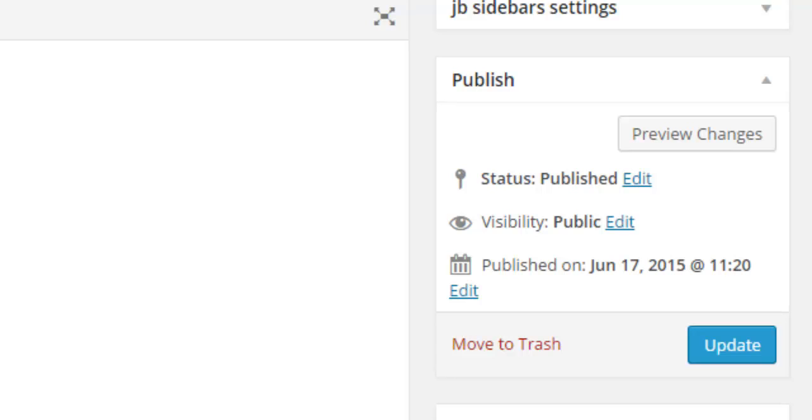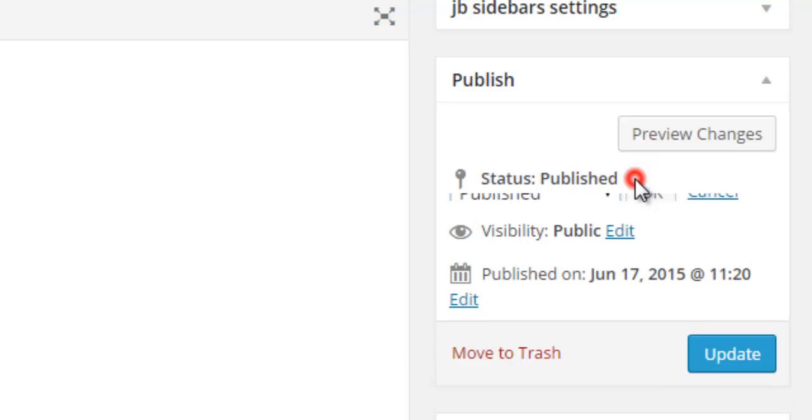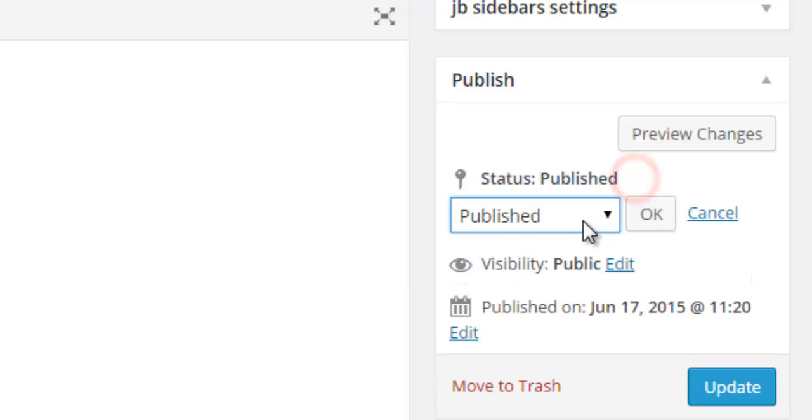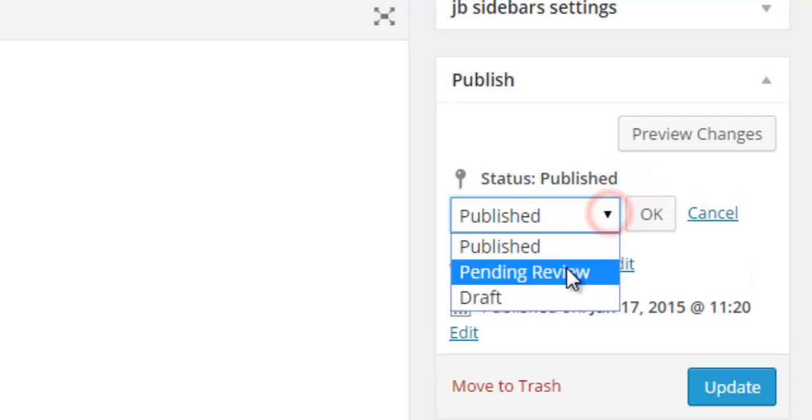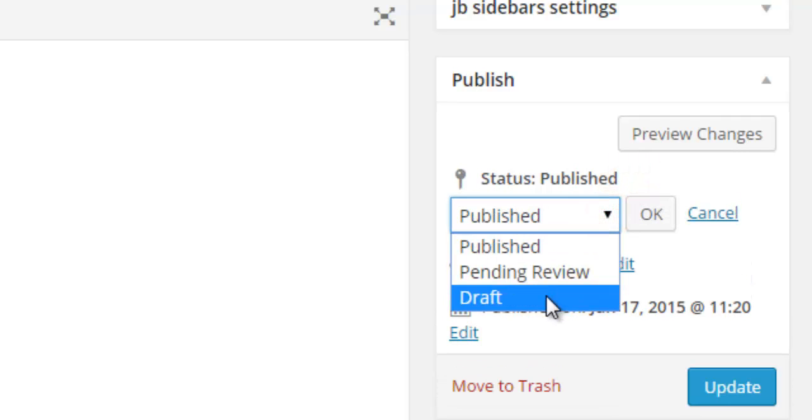Published means everybody can read this, only available if the post or page is published. If not published, your page visitors cannot read this.